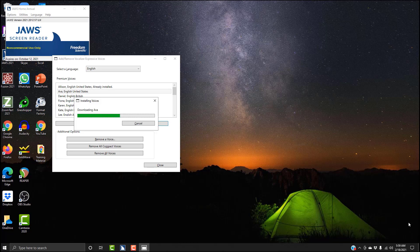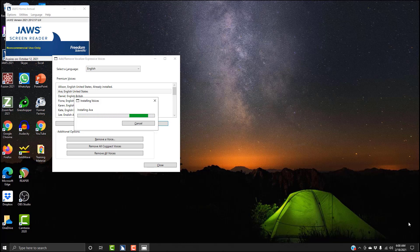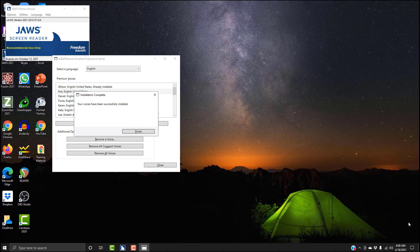Fifty-three percent. Sixty-one percent. We're getting there. Sixty-nine percent. Seventy-six percent. Eighty-three percent. Ninety percent. Ninety-six percent. One hundred percent. Installing voices. Installing Ava. Progress bar one hundred percent. Installing voices. Installation complete. Your voices have been successful. Sounds good to me. I'm going to hit Enter.